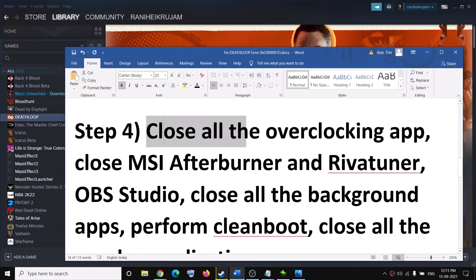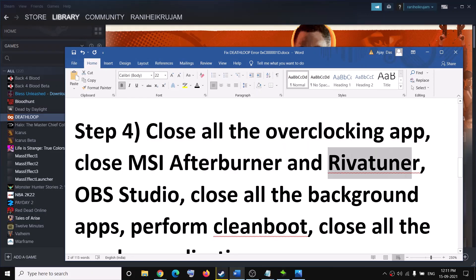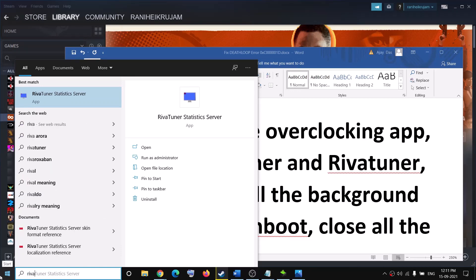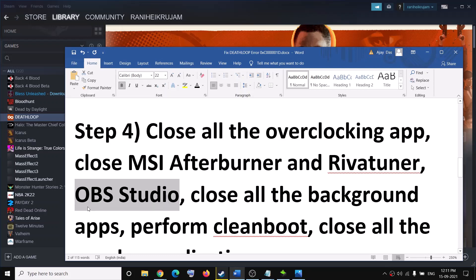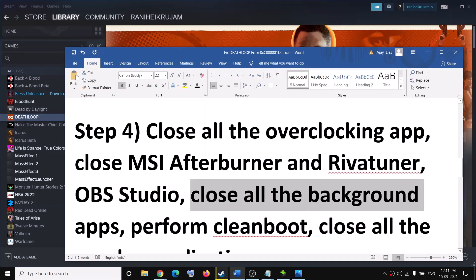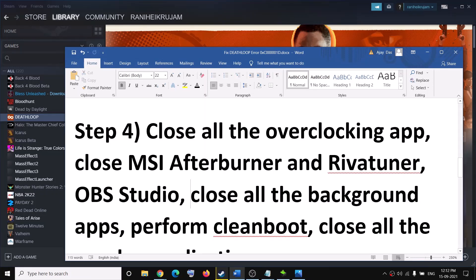The next step is to close all overclocking applications. For many users, closing MSI Afterburner and RivaTuner has fixed the problem. If you have MSI Afterburner running, go ahead and close it. Also close RivaTuner and OBS Studio, as OBS Studio was giving the error in my case. Close all background applications so that only Steam and the game are running.